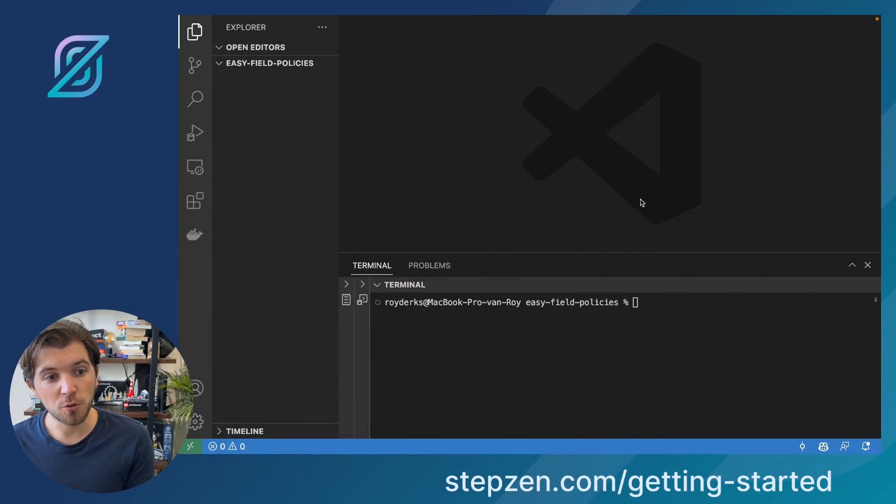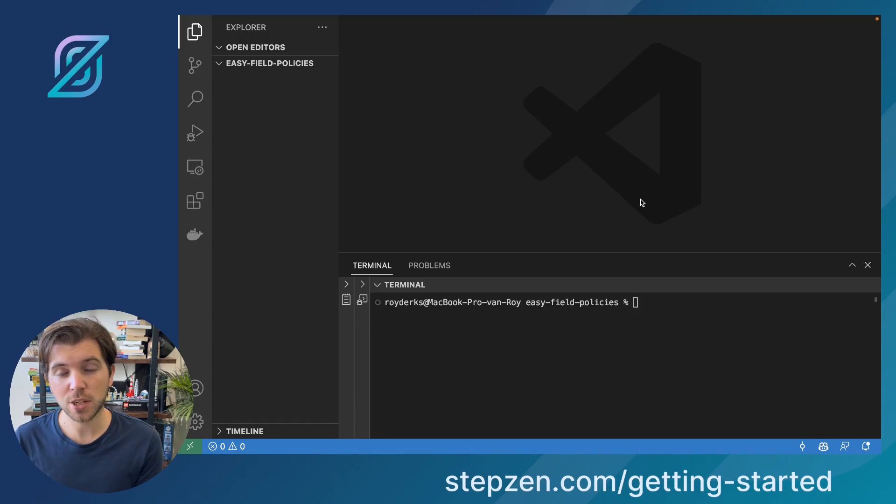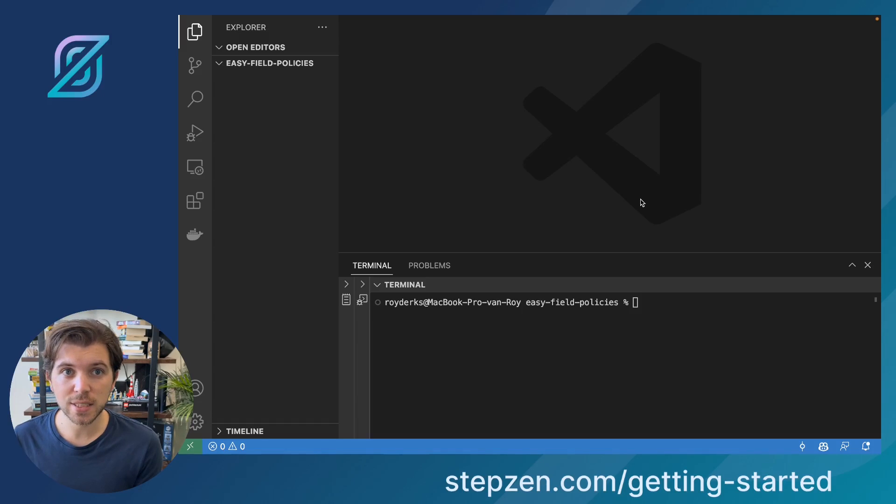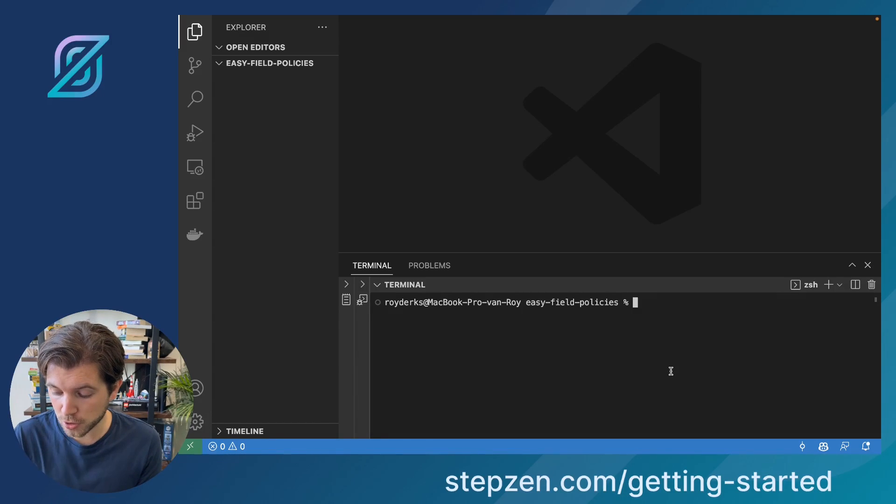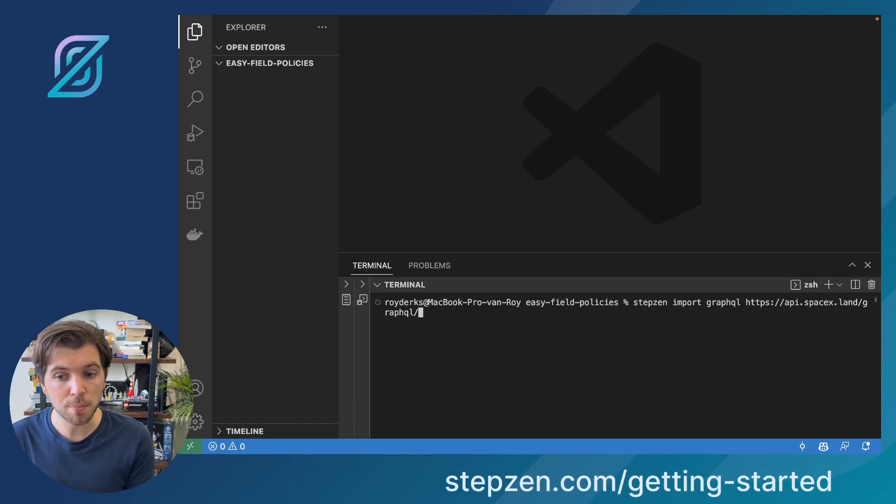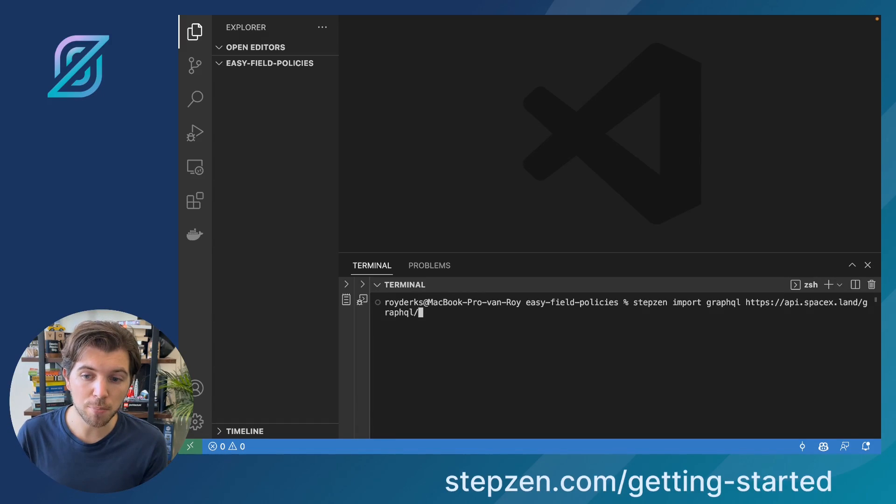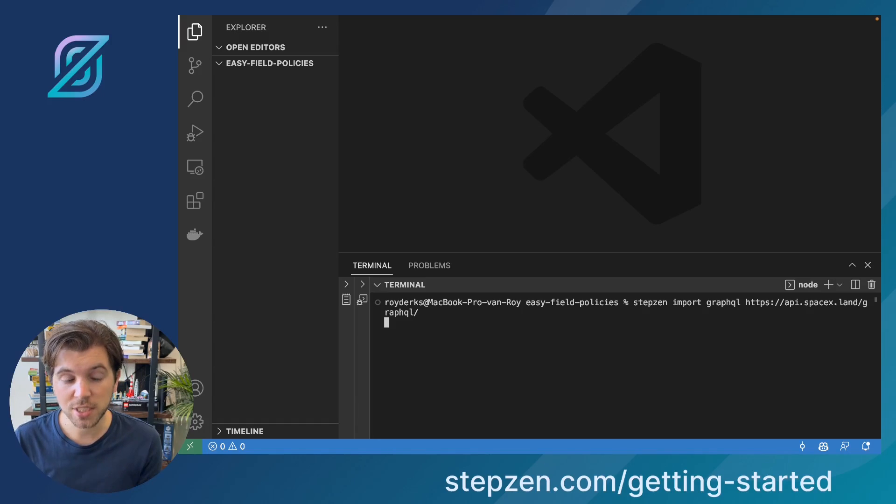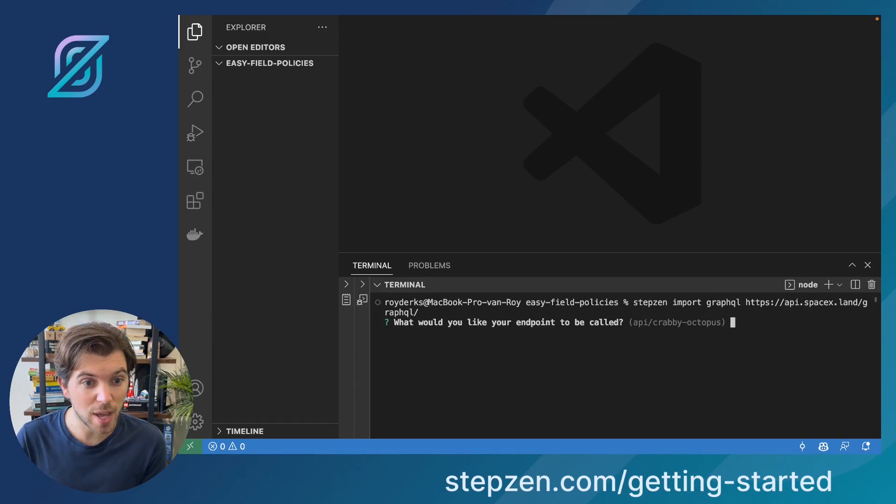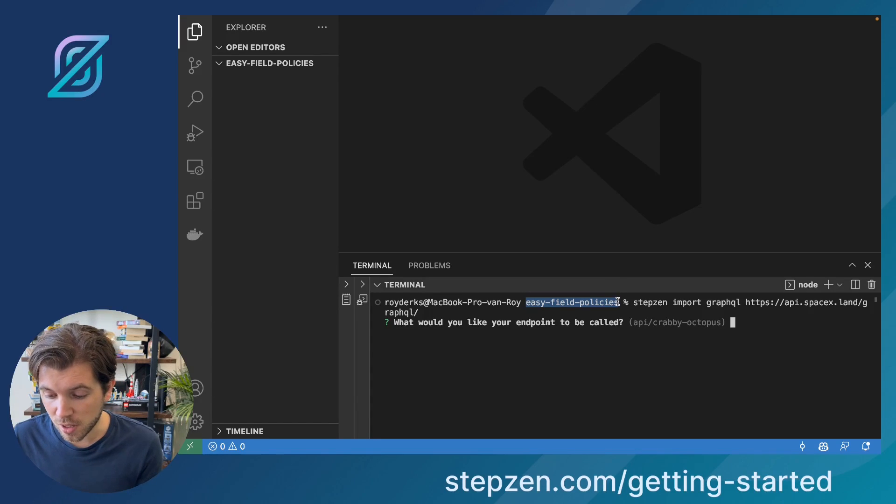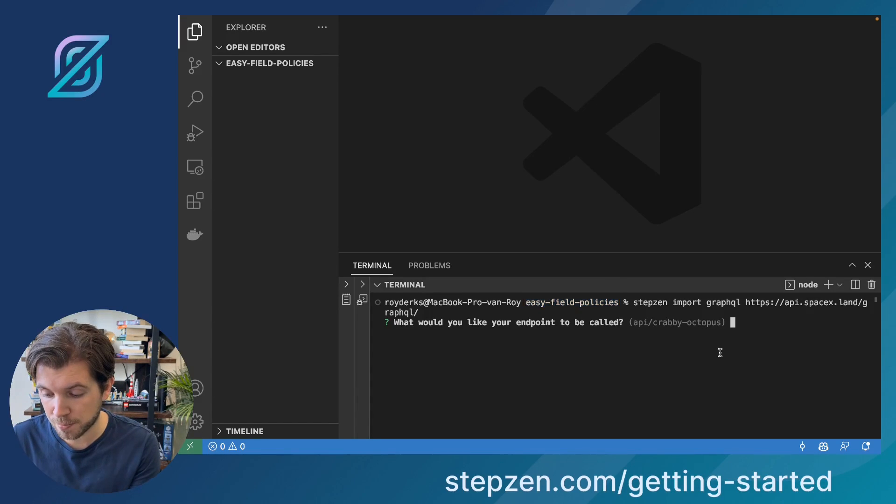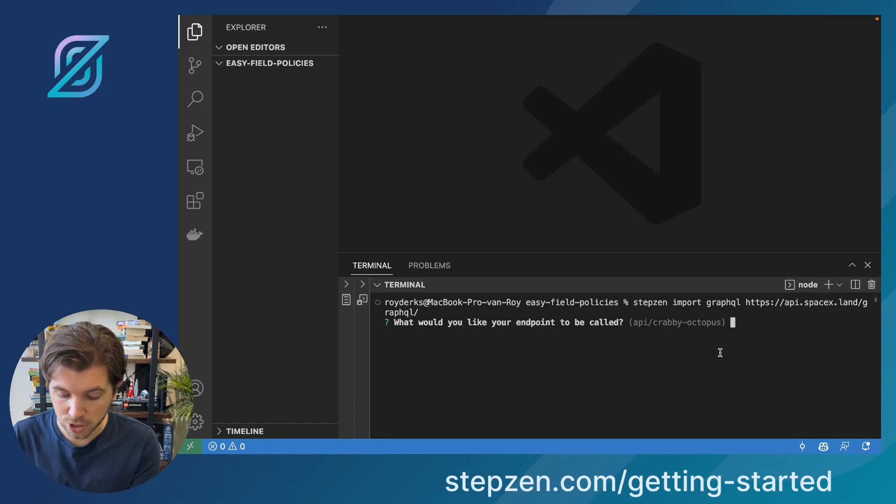Let's head over to a new VS Code project, where we'll be starting the import of an existing GraphQL API, in this case the SpaceX GraphQL API. To import this we just need to run the command StepZen Import GraphQL, and then provide the endpoint of this GraphQL API. The CLI will then ask us how we'd like to name this new endpoint, and I typically go for something simple like the name of this directory, but it also provides you with a name that you can use instead.